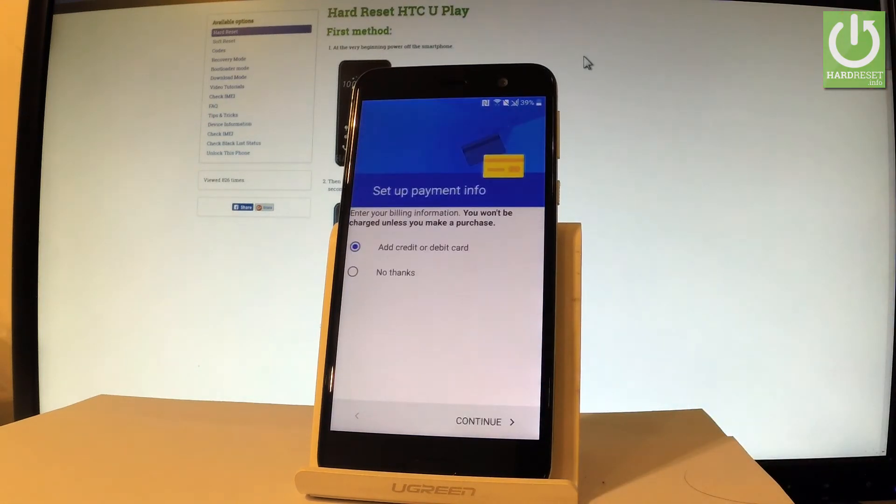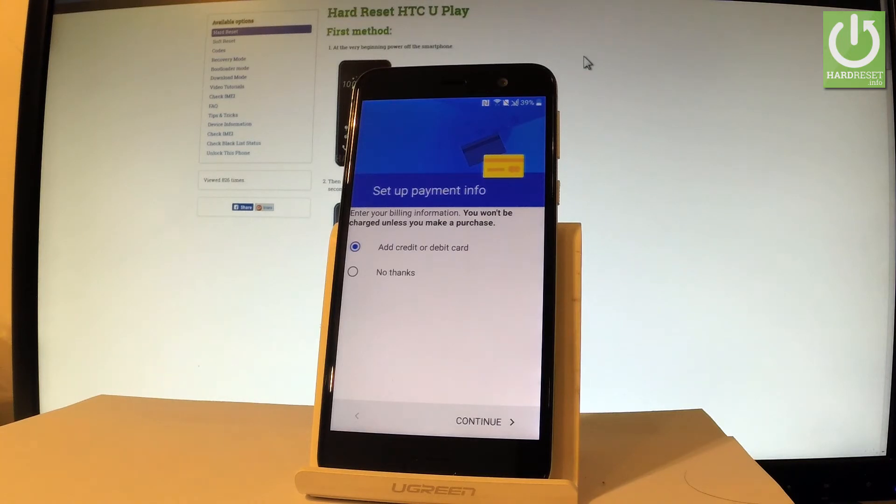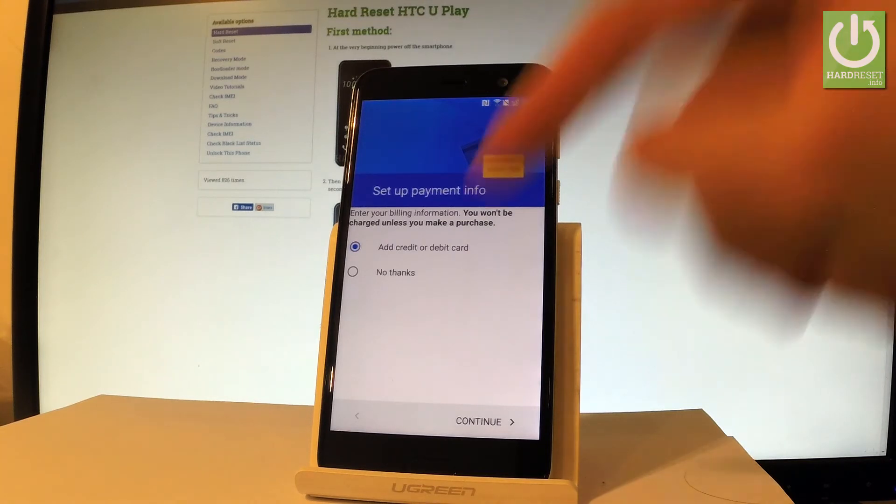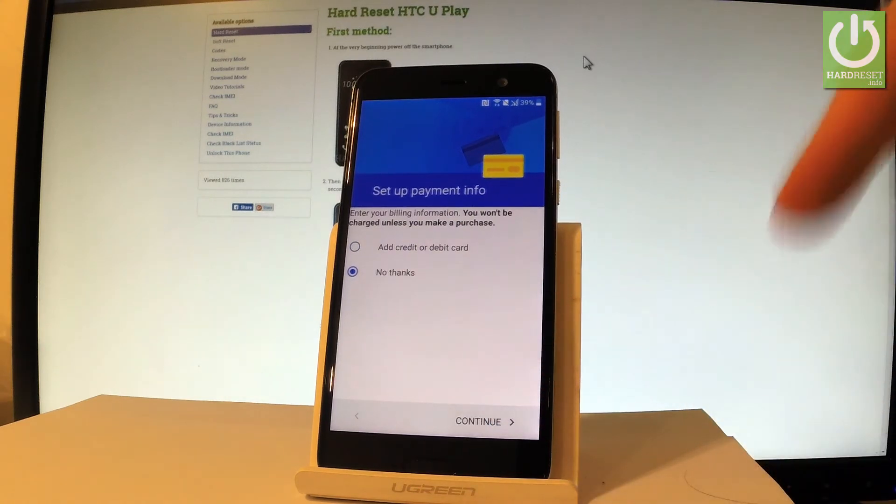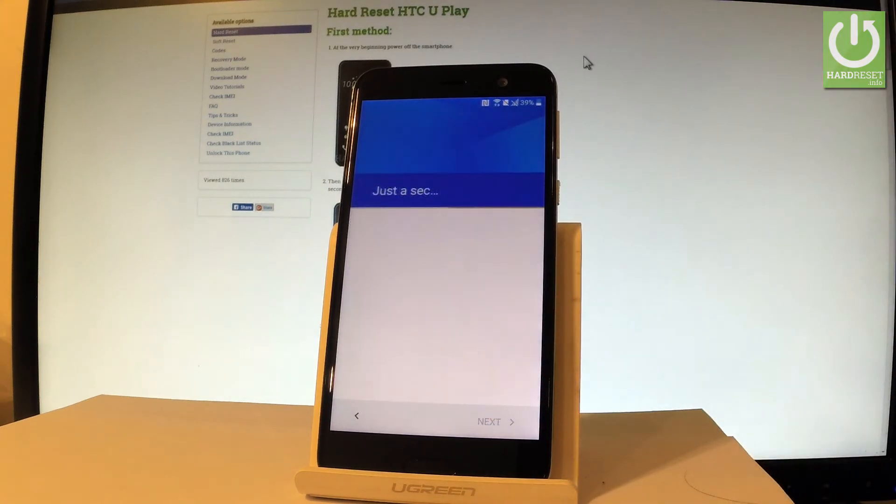Now you can set up a payment method for your device but you don't have to do it. You can choose no thanks and tap continue to bypass this step.